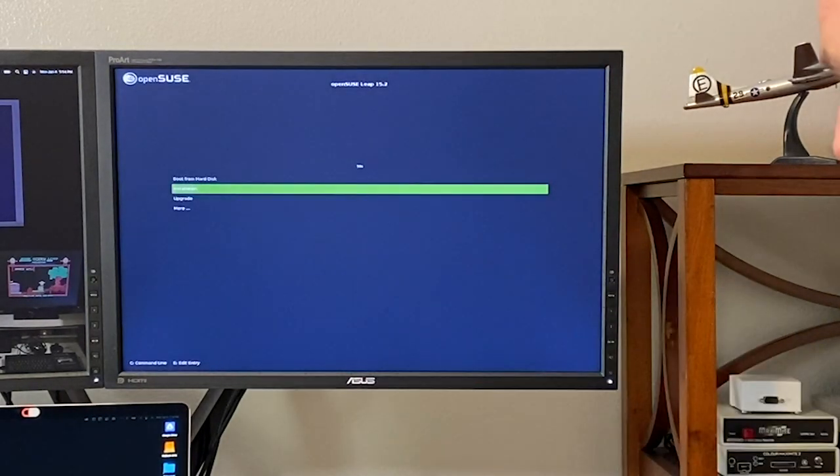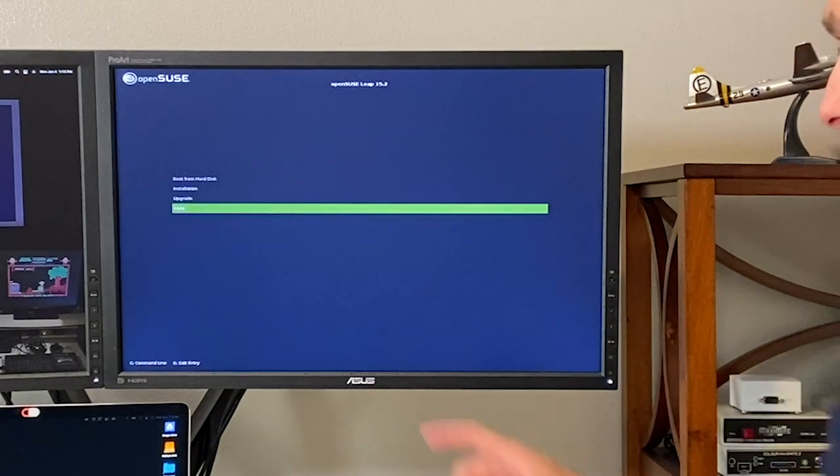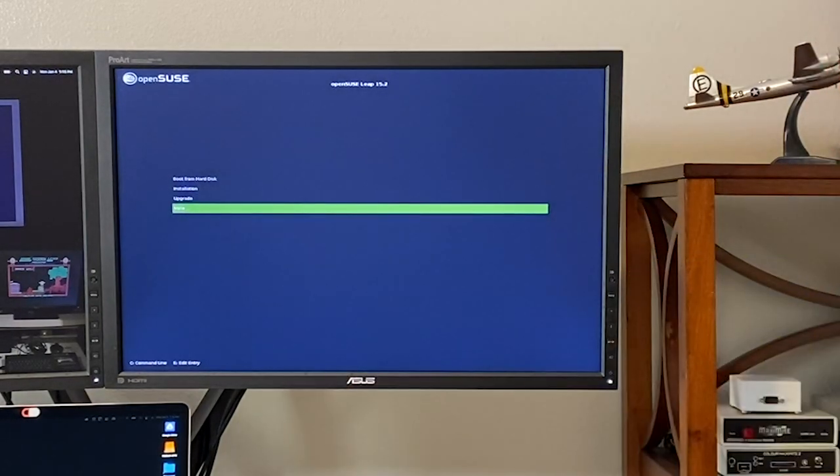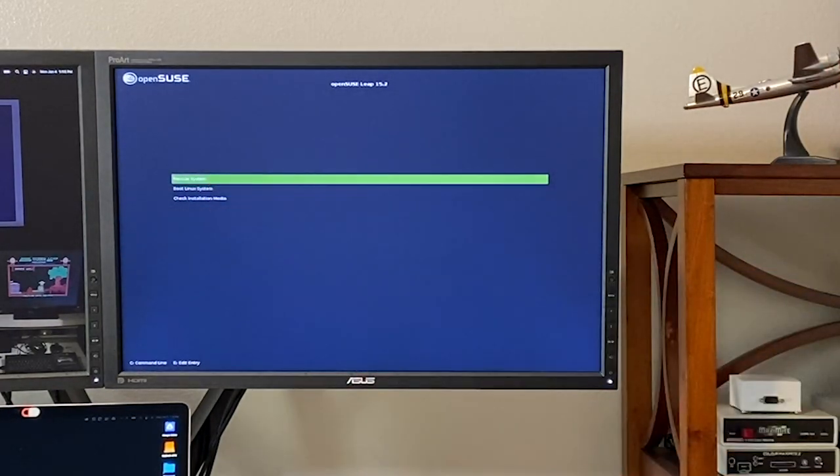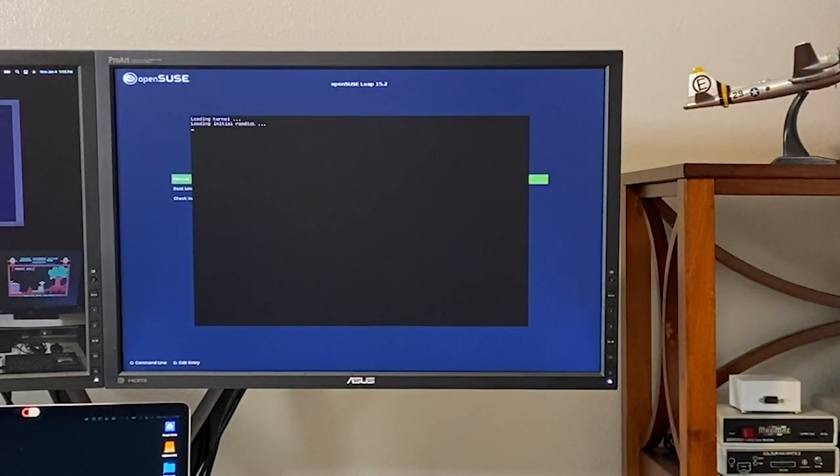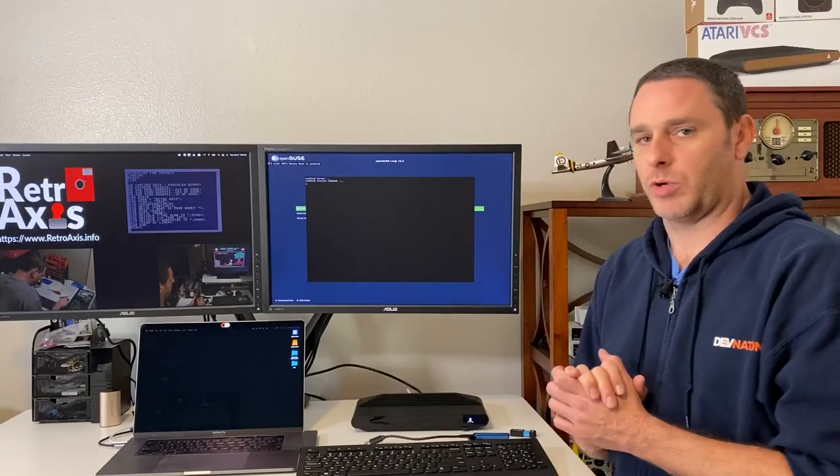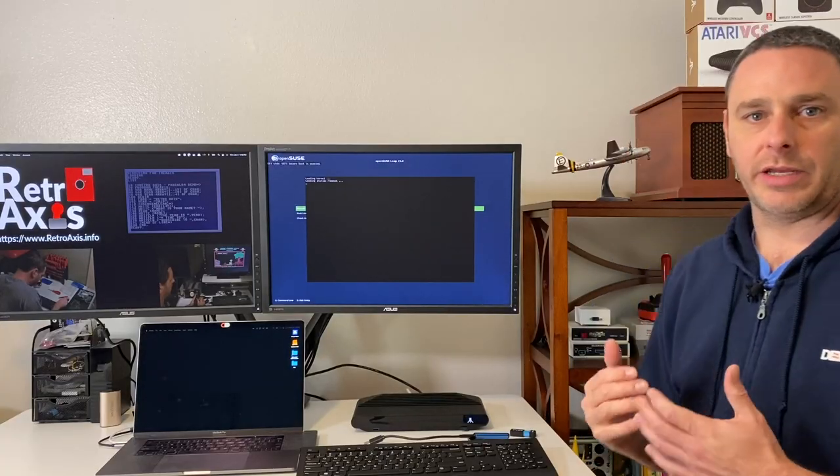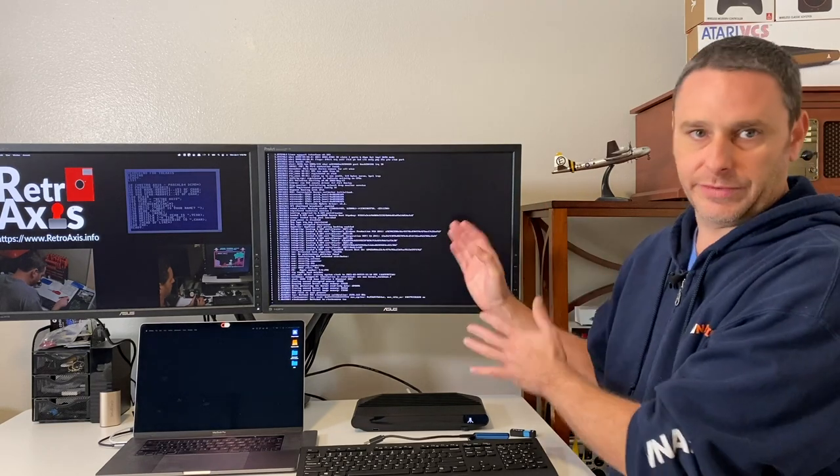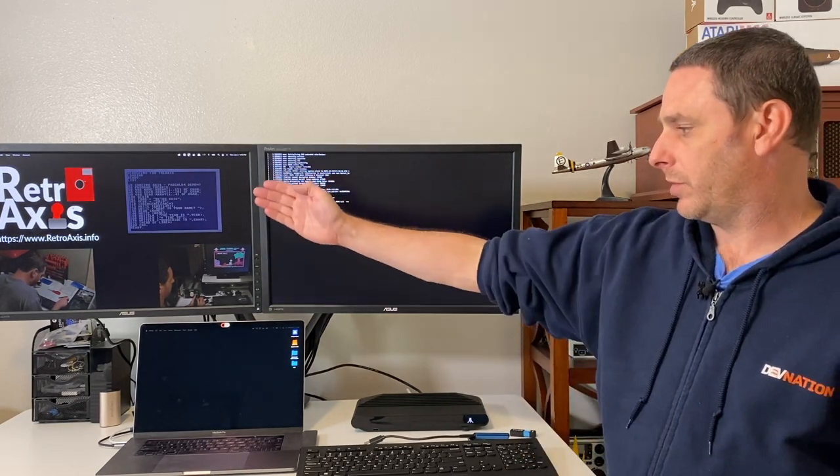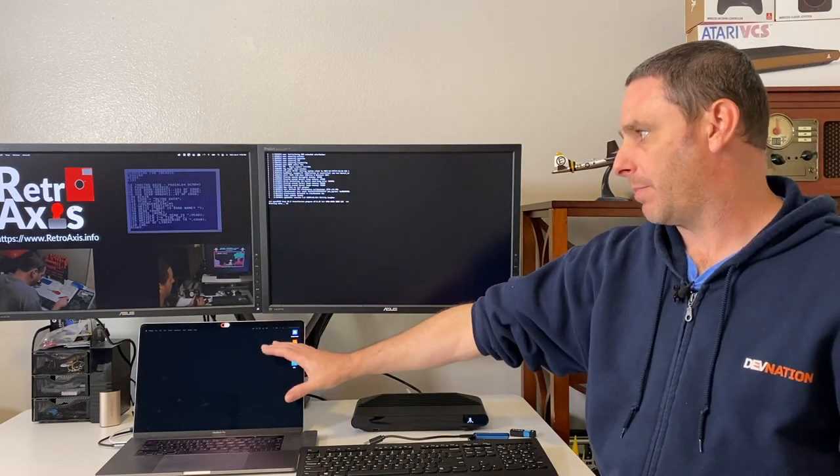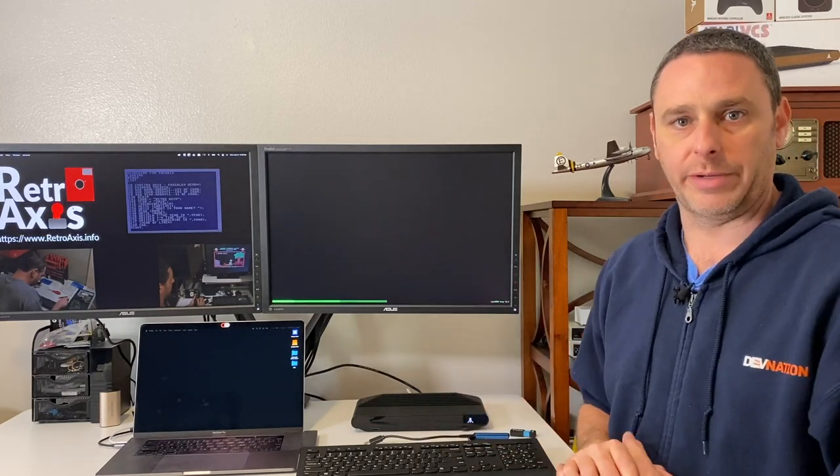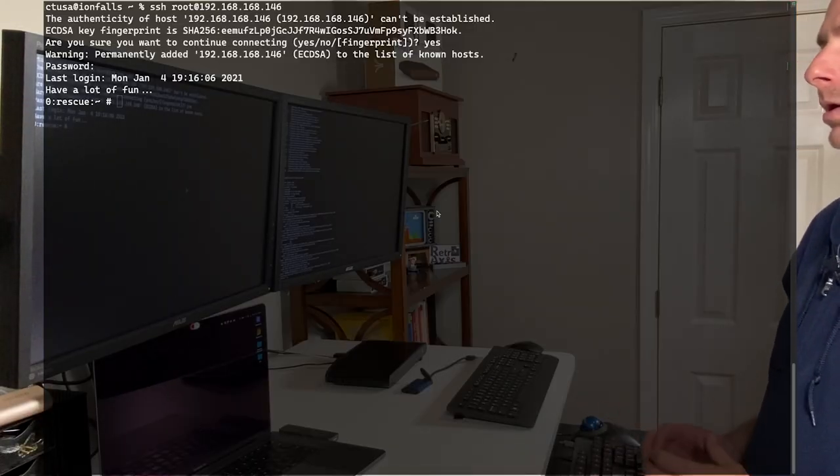In the grub, you've got to interrupt the menu before it loads and go down to the more selection and choose rescue system. I'll hit enter there. While this loads, what I'm going to do is actually start an SSH server inside the rescue environment. Then I'm going to go back over to my MacBook and SSH into the machine and do a screen capture so you can see more clearly what I'm doing.